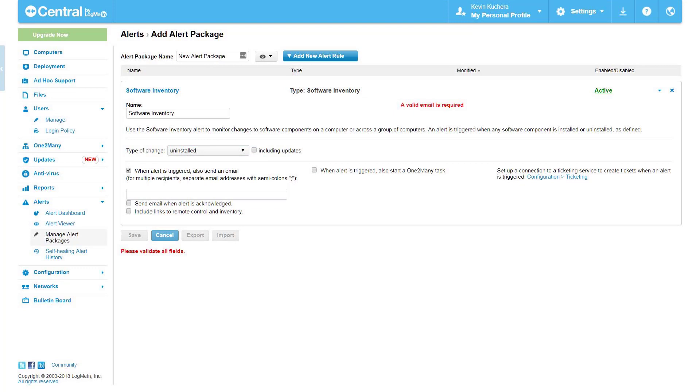Software inventory. A software inventory alert is triggered when software is installed or uninstalled from the machine. You can also specify if this includes updates to the software as well.